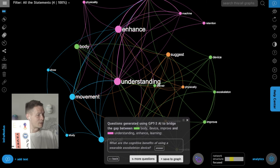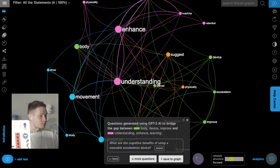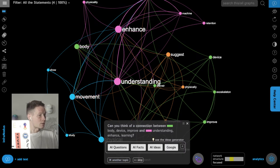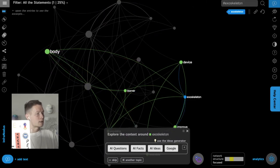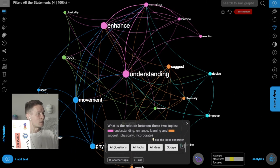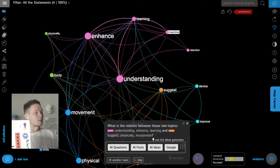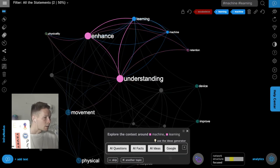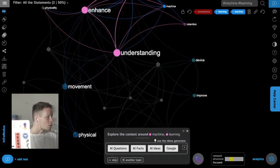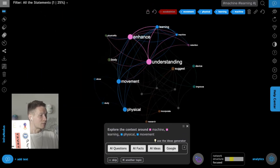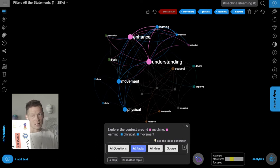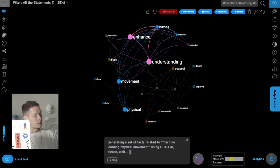Since I'm not so interested in the exoskeleton part right now, I'll delete it from the graph and think about it later. Then I can select specific topics — machine learning and physical movement — that I want to develop further, focus on them, and ask the AI to help me with just those.